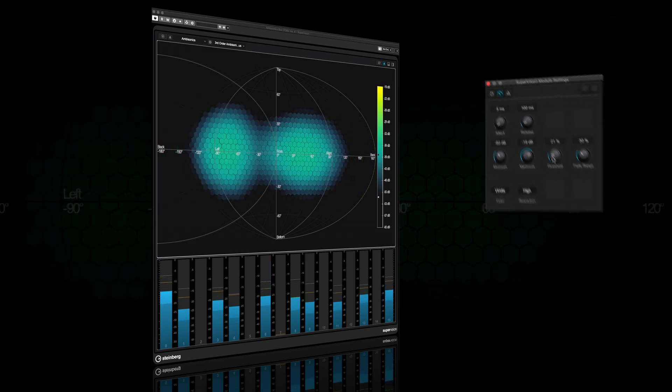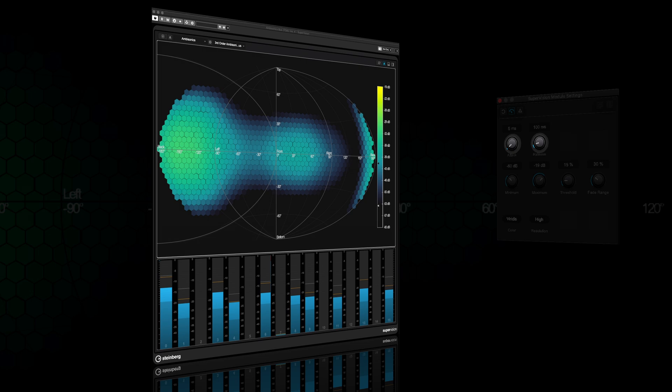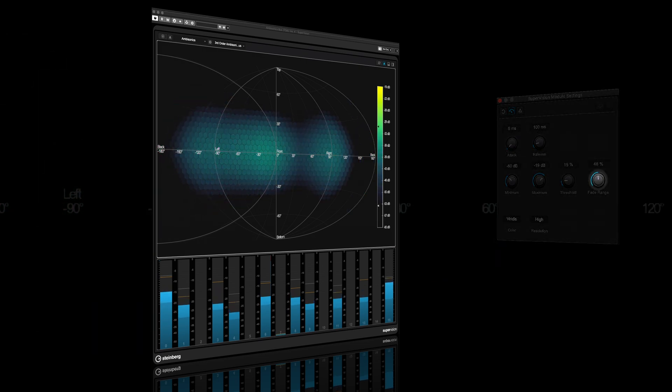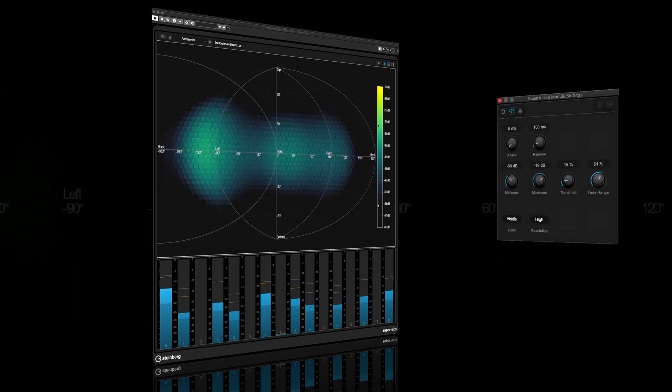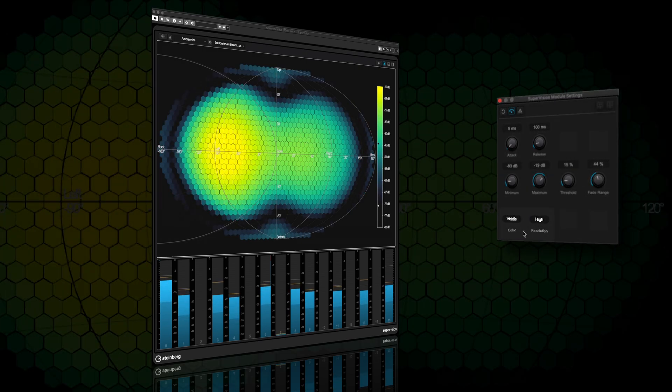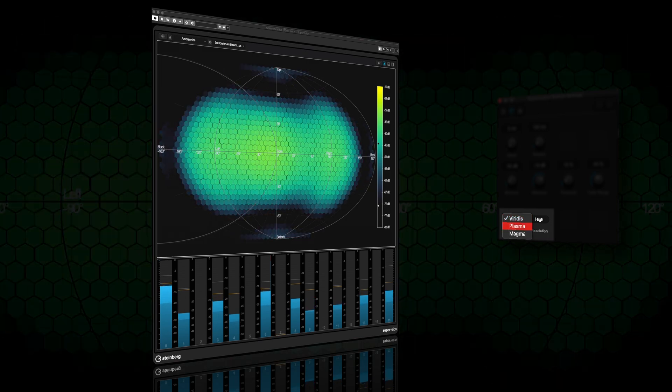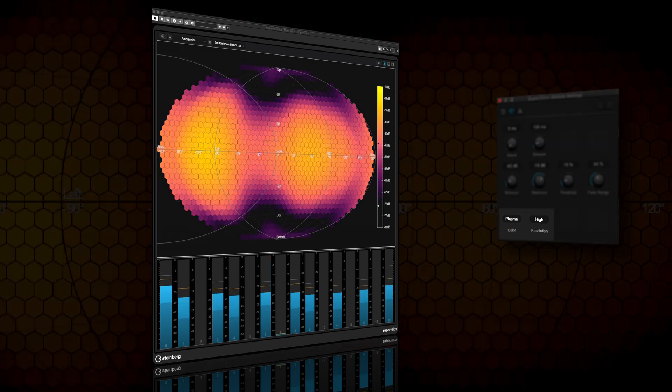In the settings, you can adjust the response and decay times and smooth the color fading. Set the level range, select the resolution of the hexagon grid and choose a color scheme.